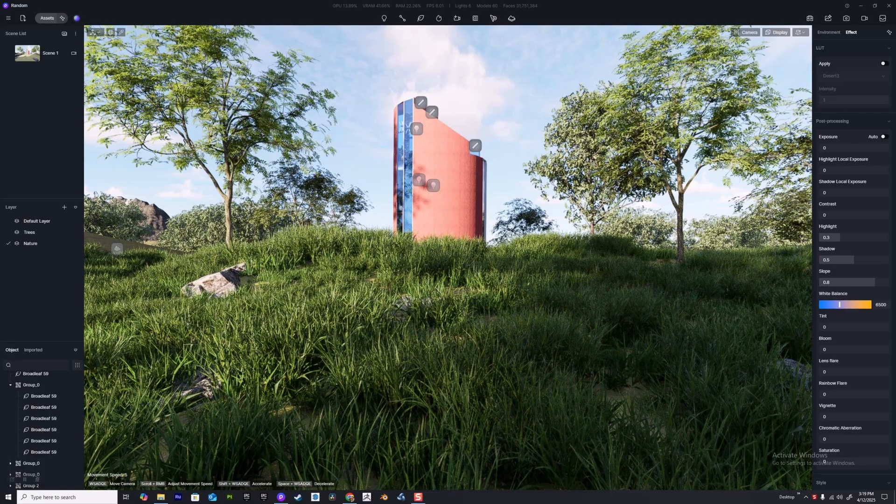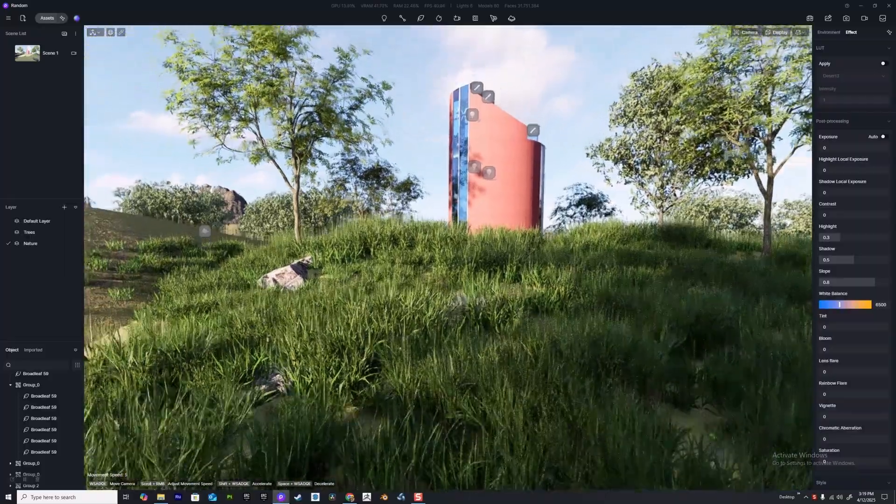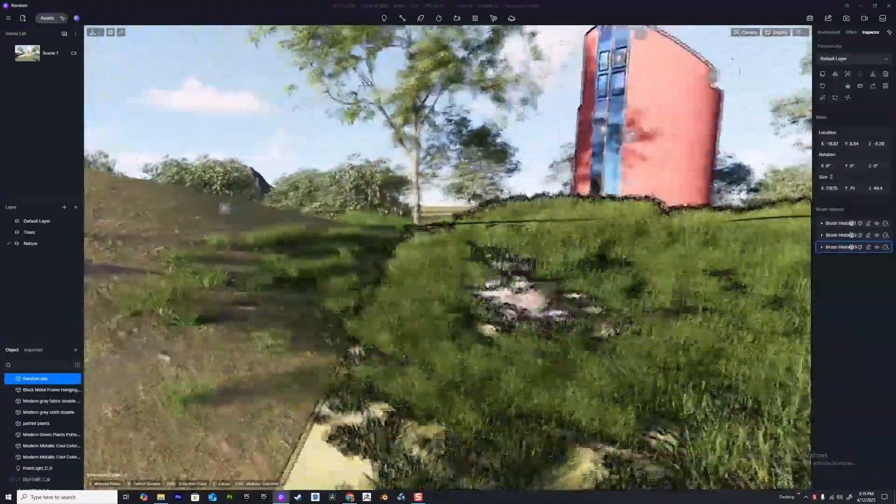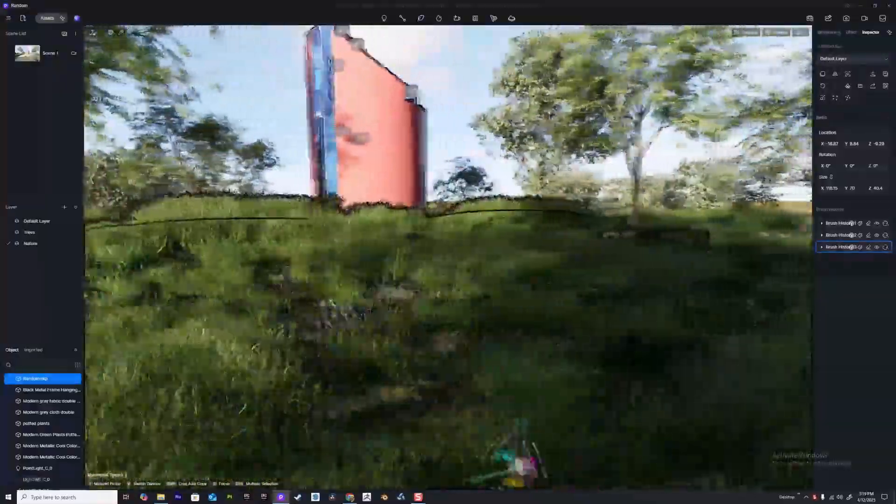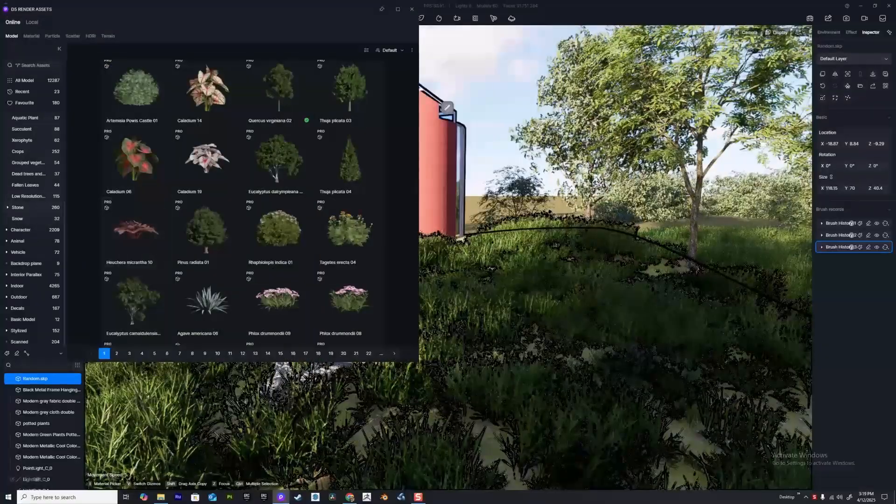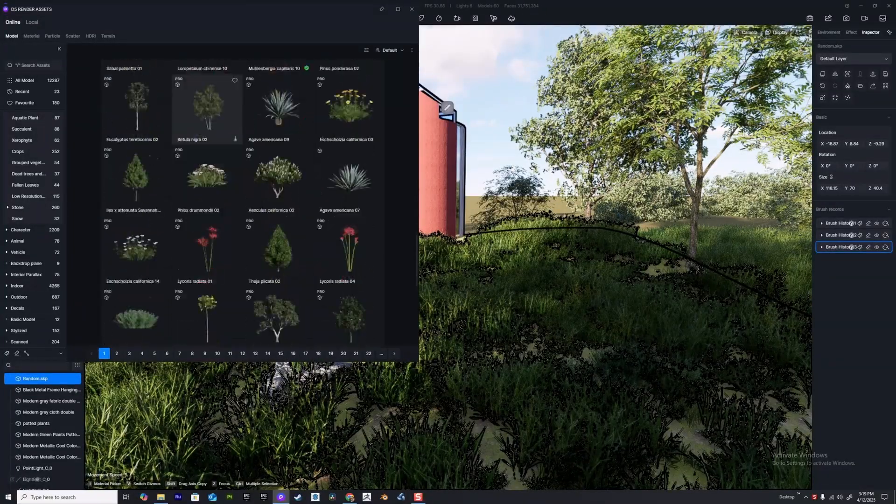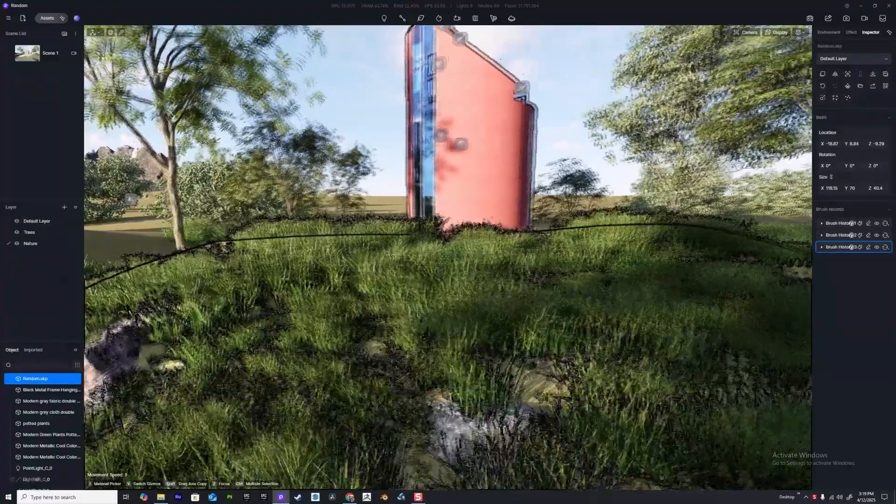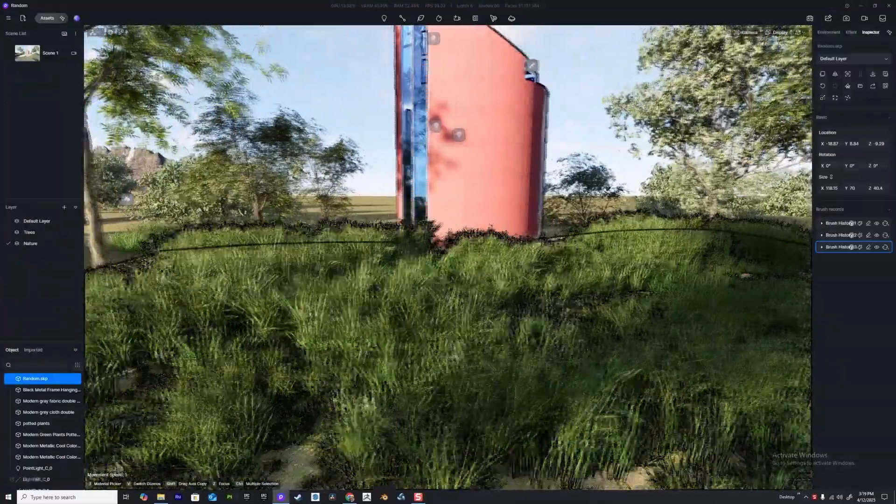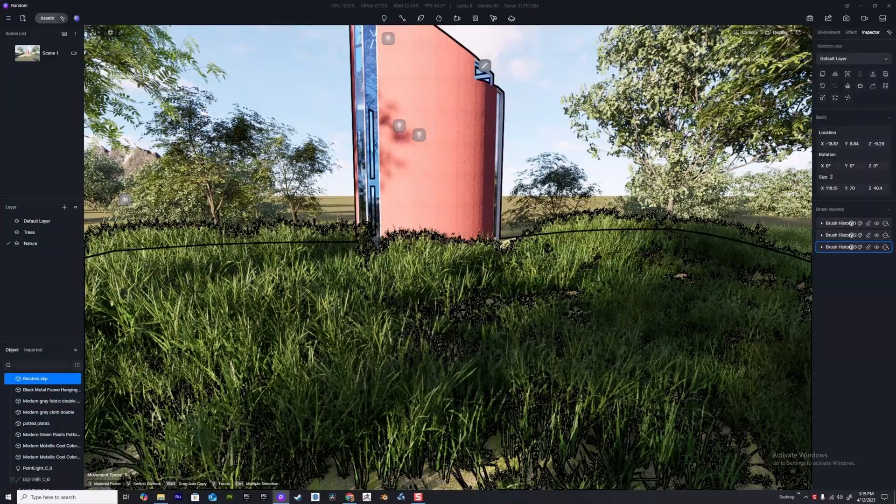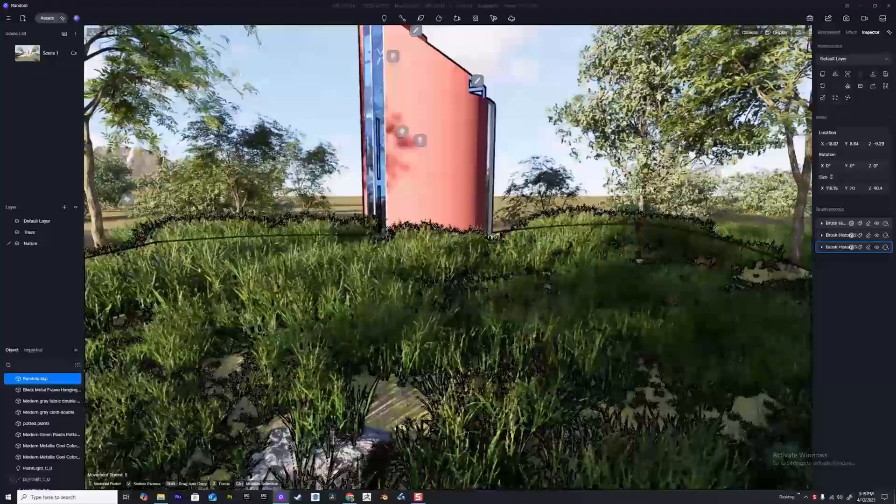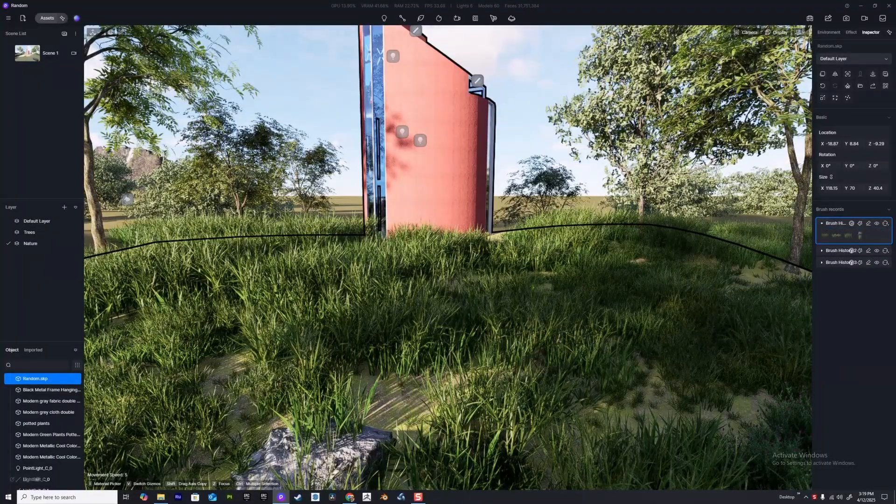When working in scenes with grass in D5 Render, if you've placed all of the grass but maybe you want to fill in some patches or change the grass a little bit, good news: you don't have to hit M on the keyboard and go back and manually add all the grasses. In fact, all of your brushes will be stored over here on the right. All you have to do is select one and you'll see over here we have brush history one, two, and three.